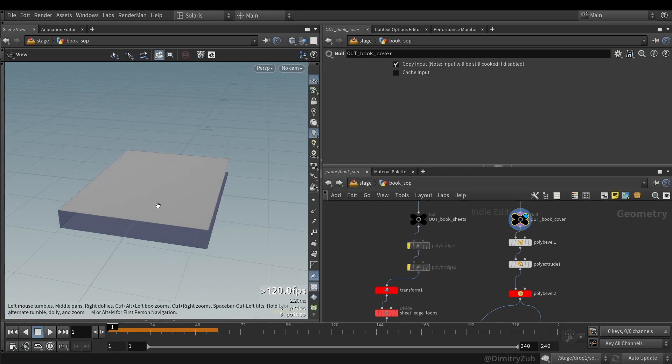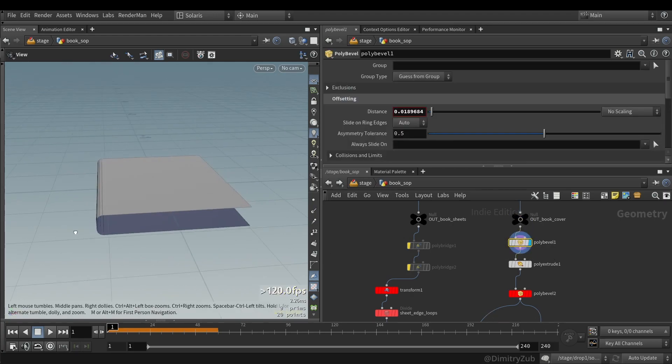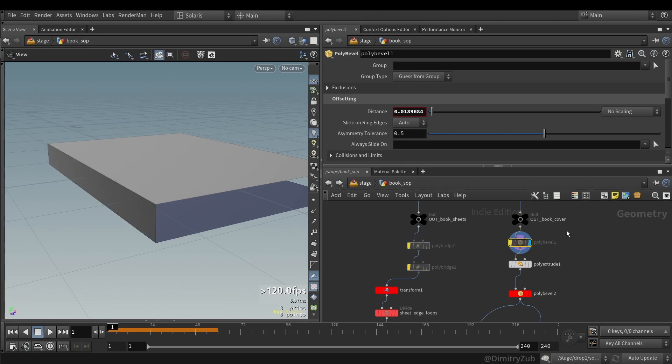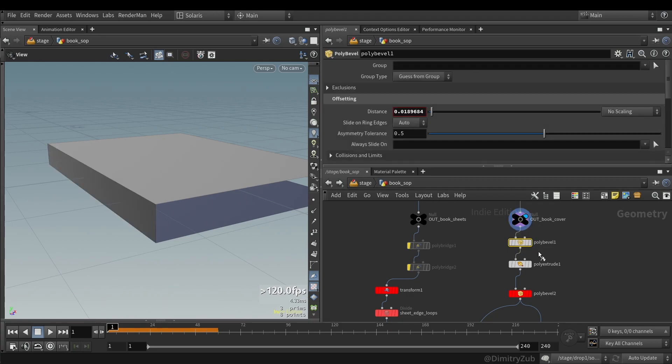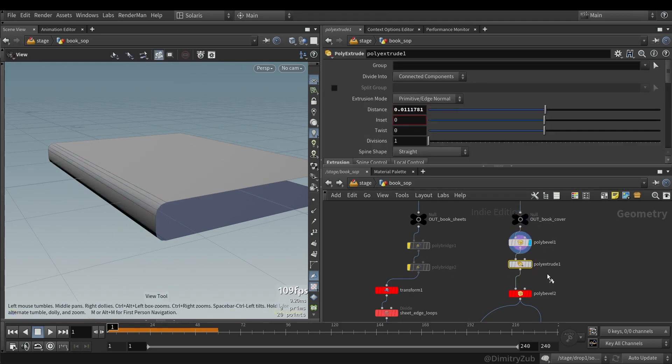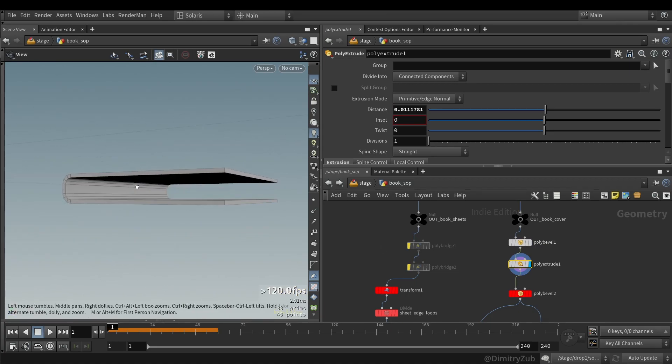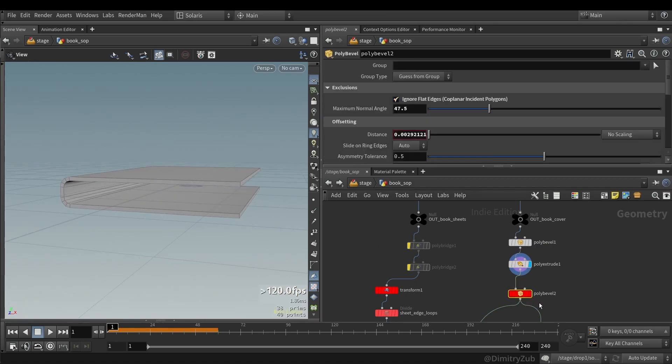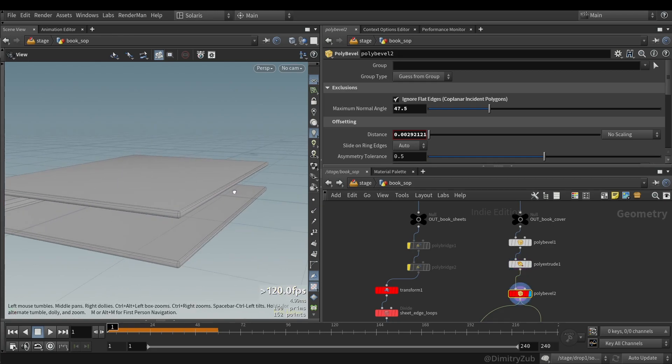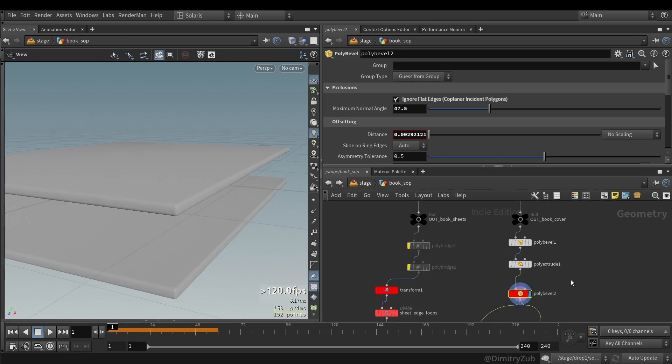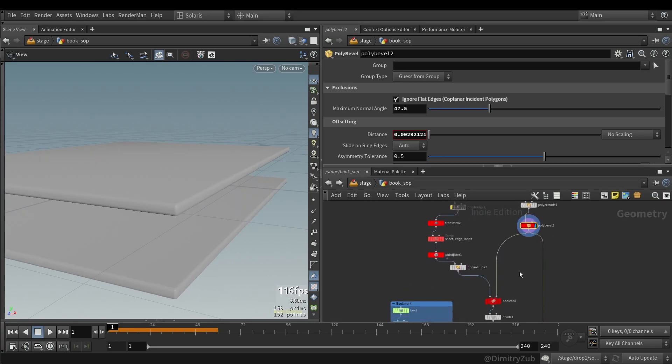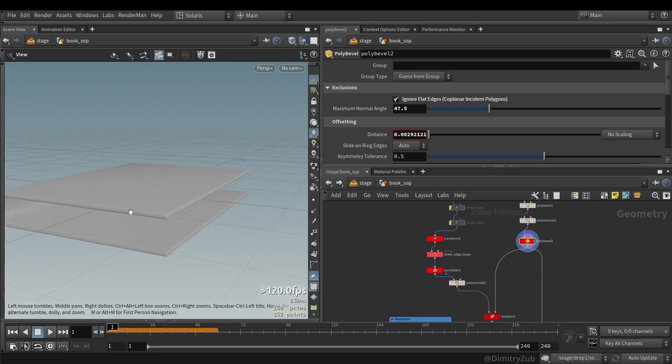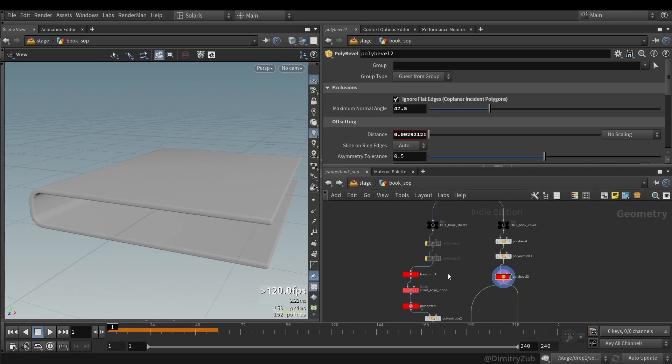Let's start with a book cover. So I'm polybeveling it. Then I'm using a polyextrude with the output back option. And then I'm polybeveling it again, just to add these round corners. And that's pretty much it for a book cover.